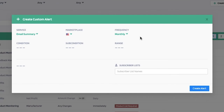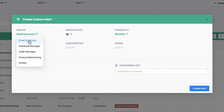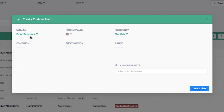A pop-up will appear. Each service will have its own condition, sub-condition, and frequency to select. You have options for services such as email summary, feedback manager, order manager, product monitoring, and profits. So if you wanted to only be alerted for email summaries, go ahead and click email summary and select the frequency.